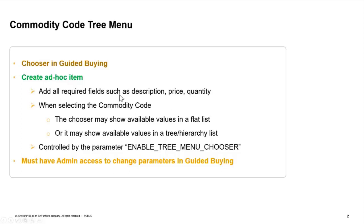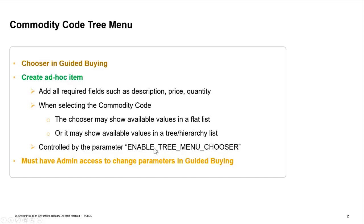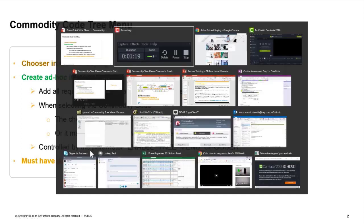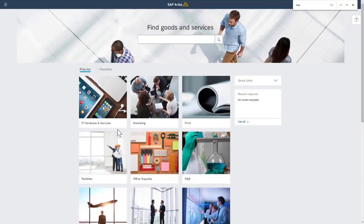So this is all controlled by a parameter called enable tree menu chooser. And this parameter is not a legacy UI parameter. It is a parameter within Guided Buying. So in order to be able to change it, you have to have admin access within Guided Buying. So let's take a look inside Guided Buying.